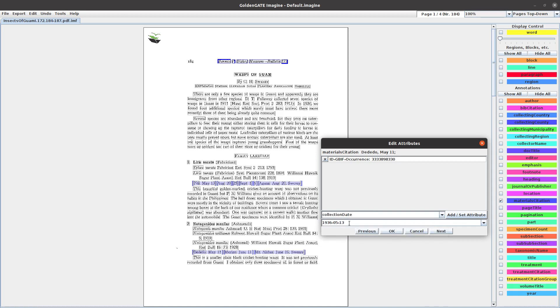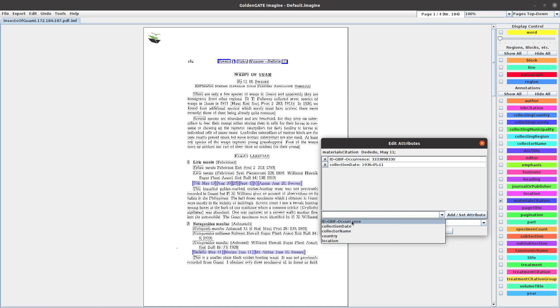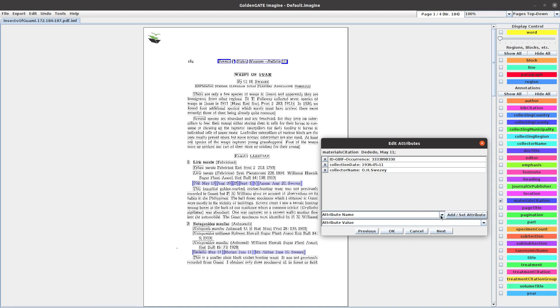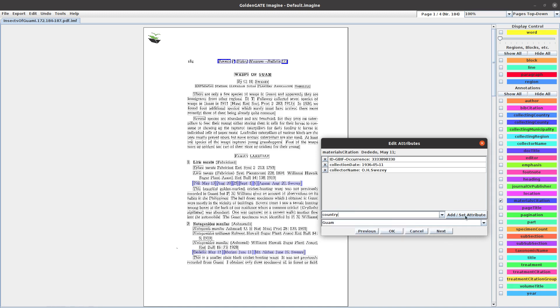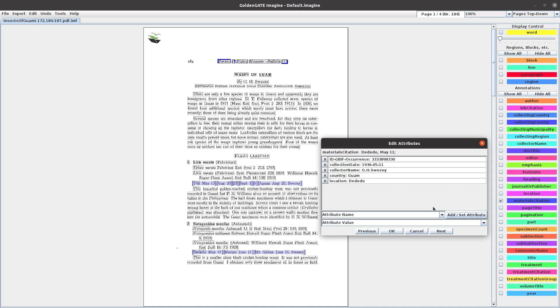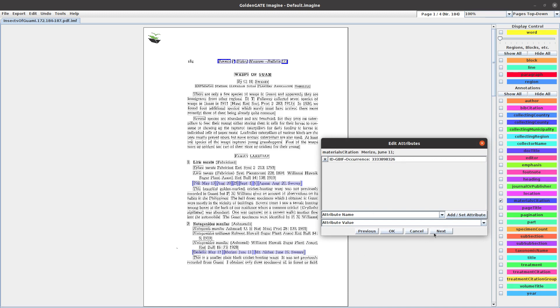The date is May 11th. Collector name is Sweezy. Country is Guam. Location is Dededo. Next we go on to Marizo, June 11th.